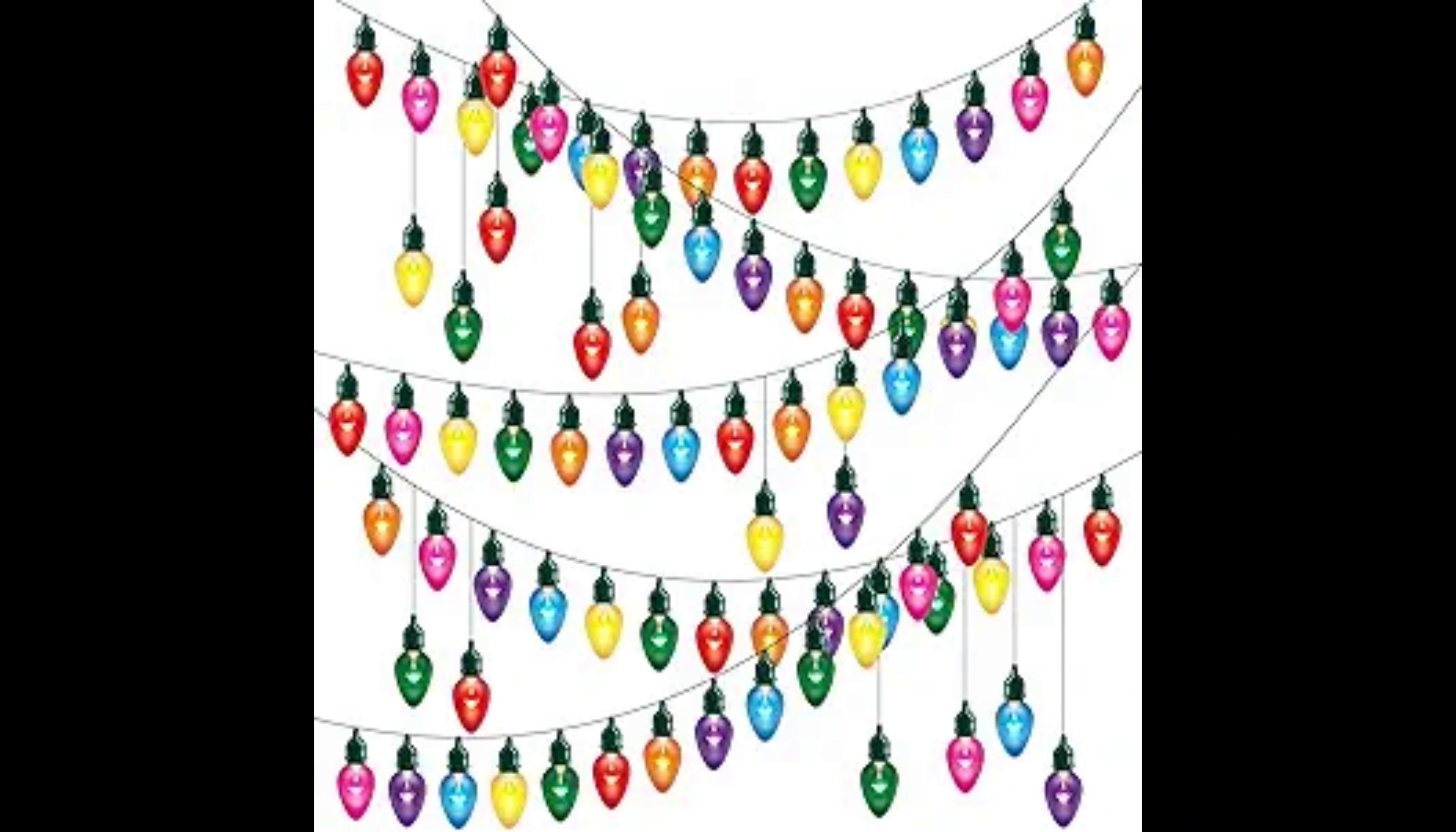Families across many parts of the world decorate their homes with Christmas lights. But how did this become a tradition, and how long has it been around? The practice of placing candles on Christmas trees has existed for hundreds of years.